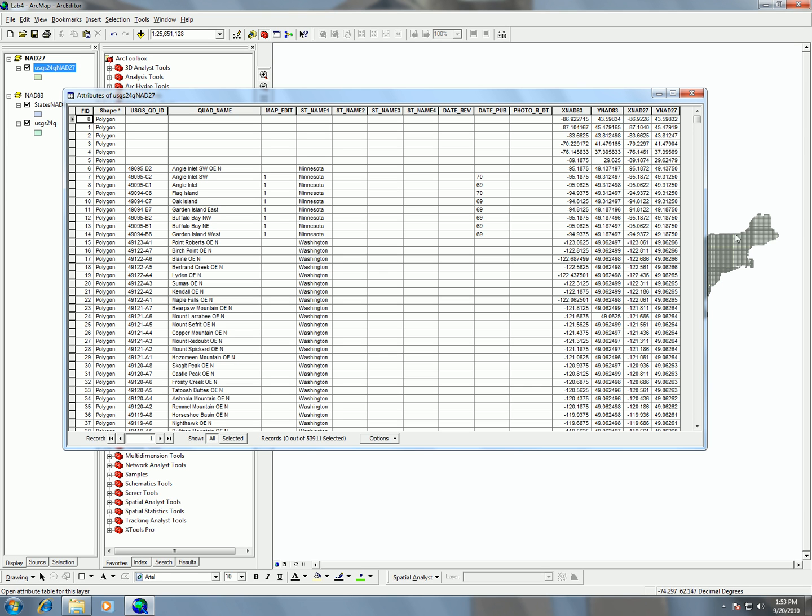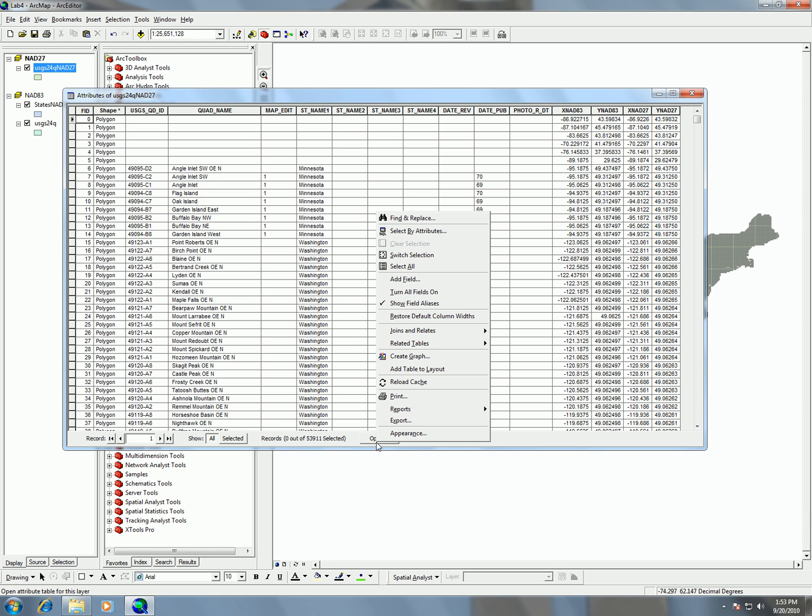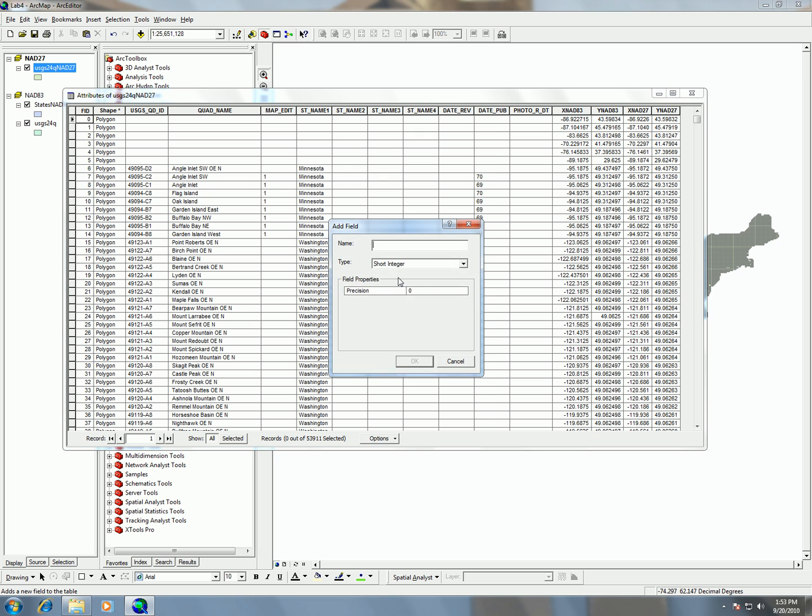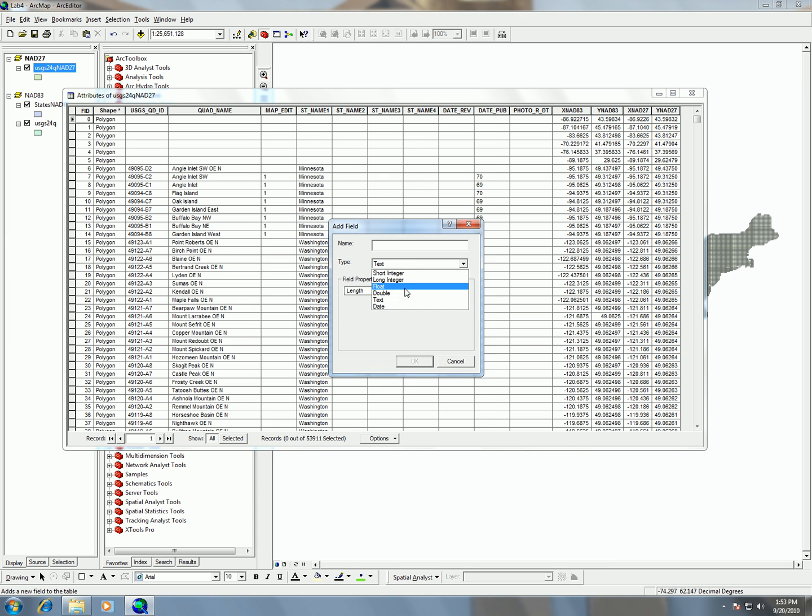So the way we're going to do that is by going and using options and add our field, and then here we'll choose double, and then we're going to put into it the title of our field, and I'm just going to call it shift.